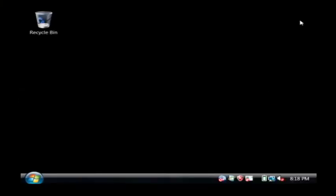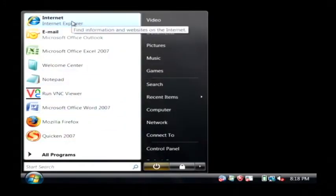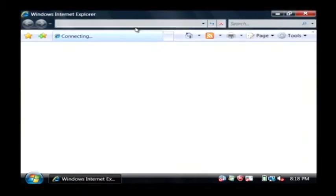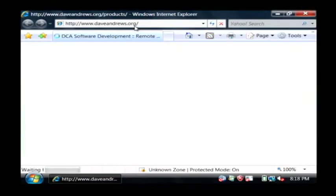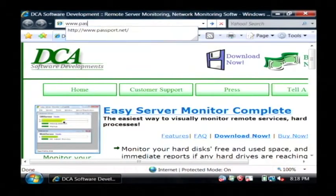Let's go to our computer and we're going to log in to Microsoft's Passport service, or they call it Live ID, by opening up our web browser and we're going to go to www.passport.net.